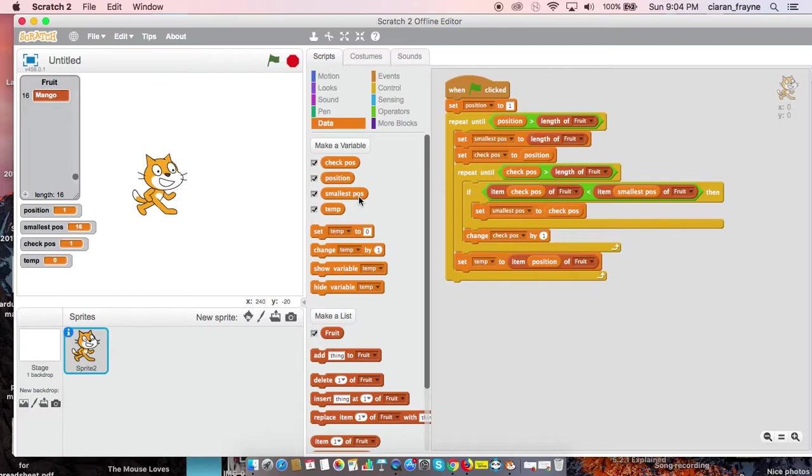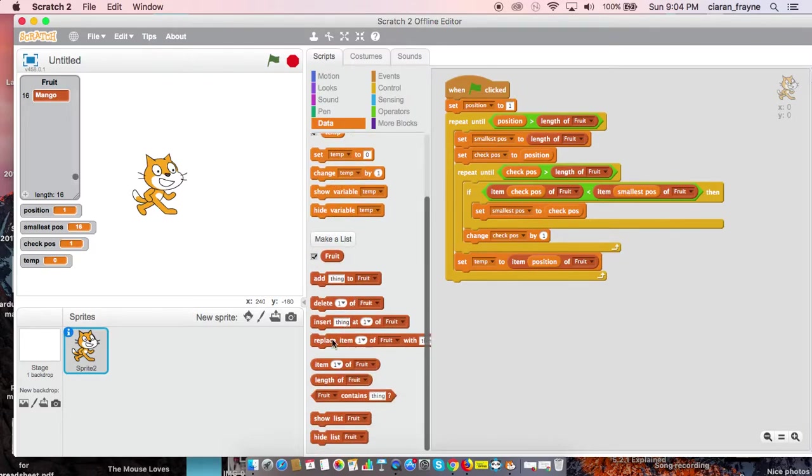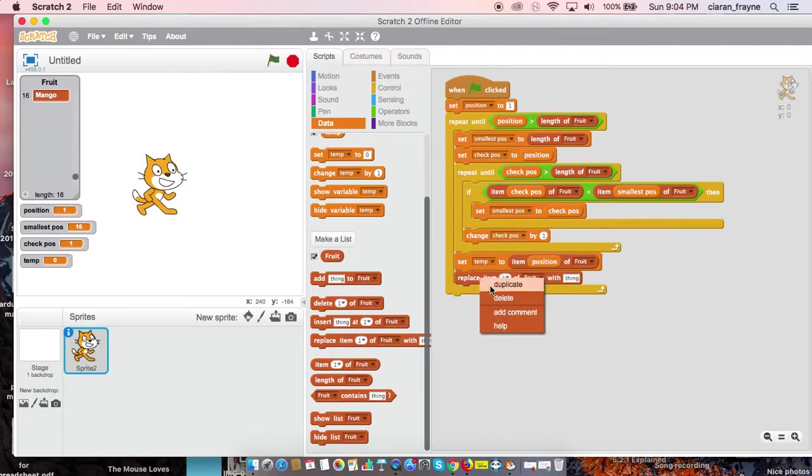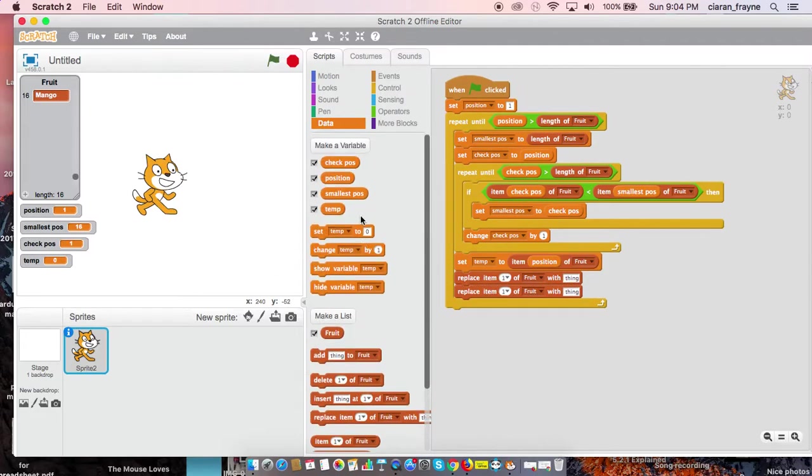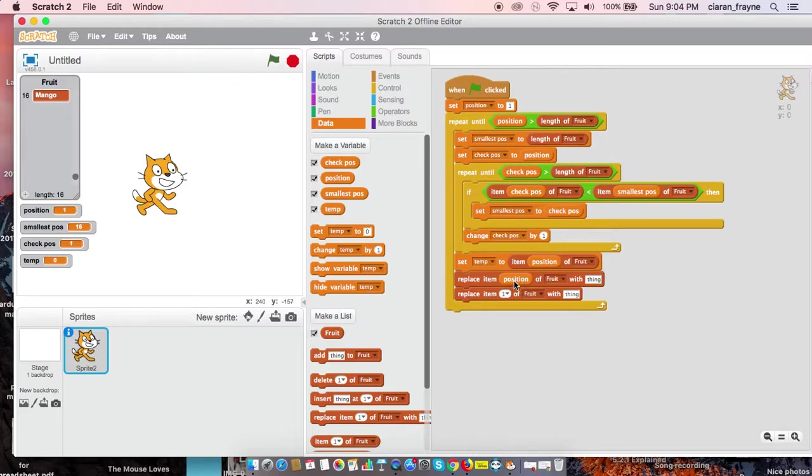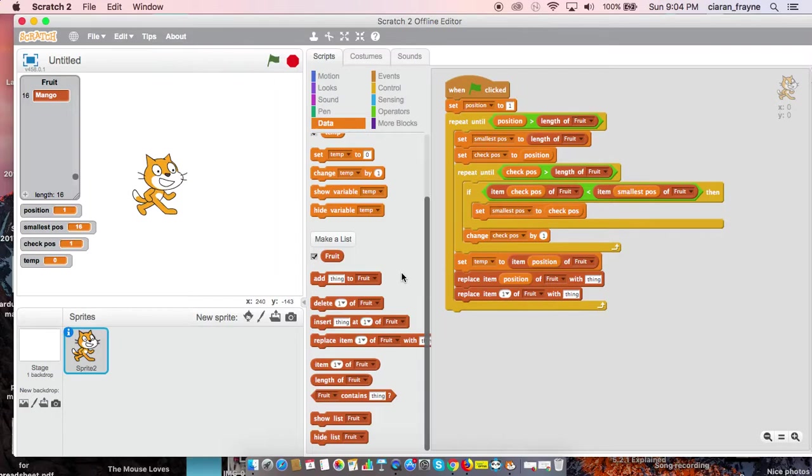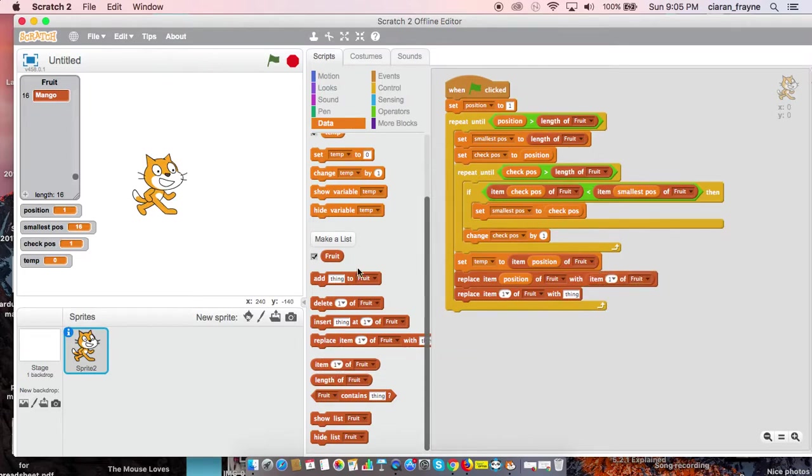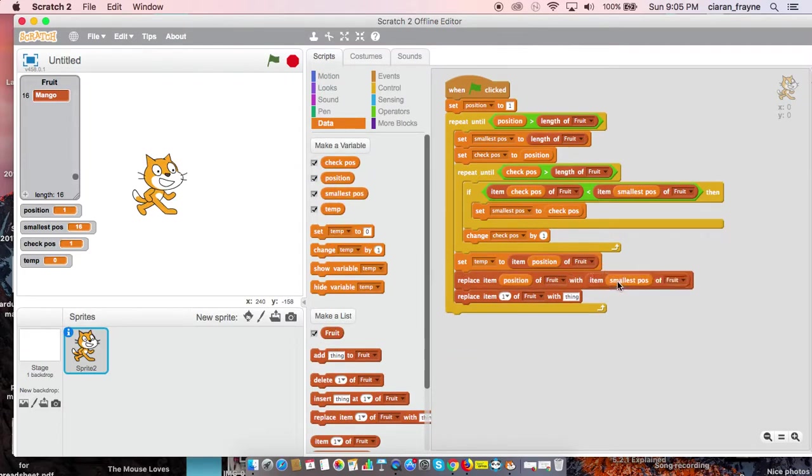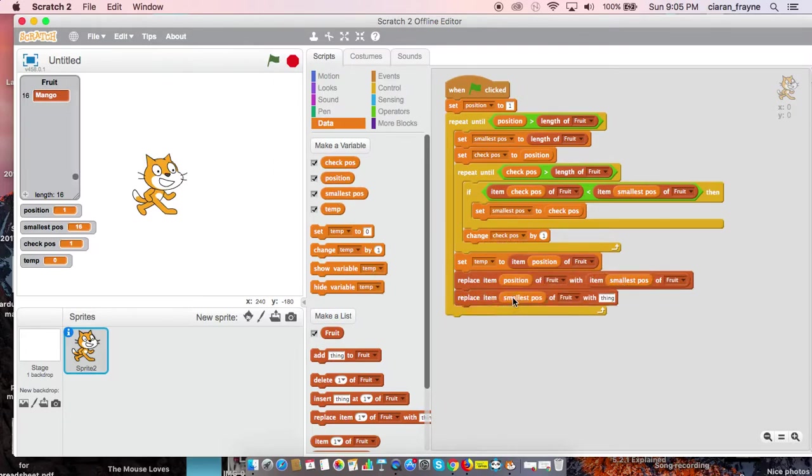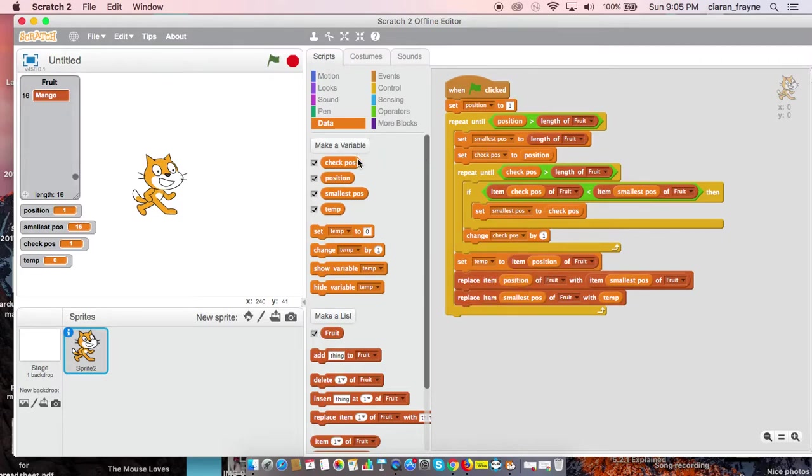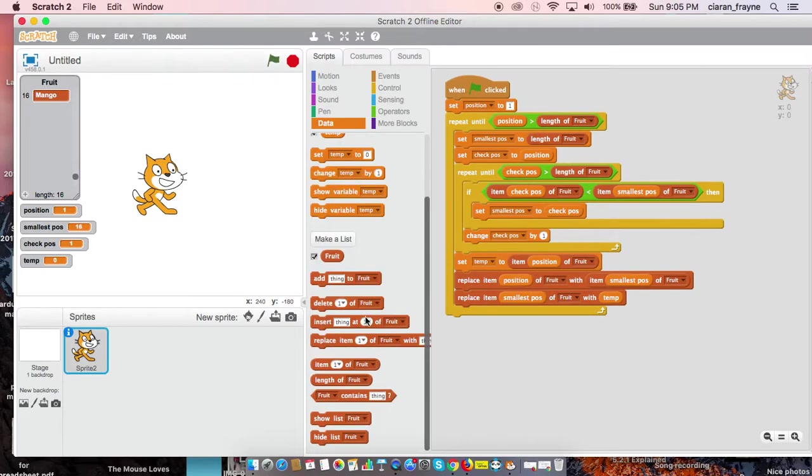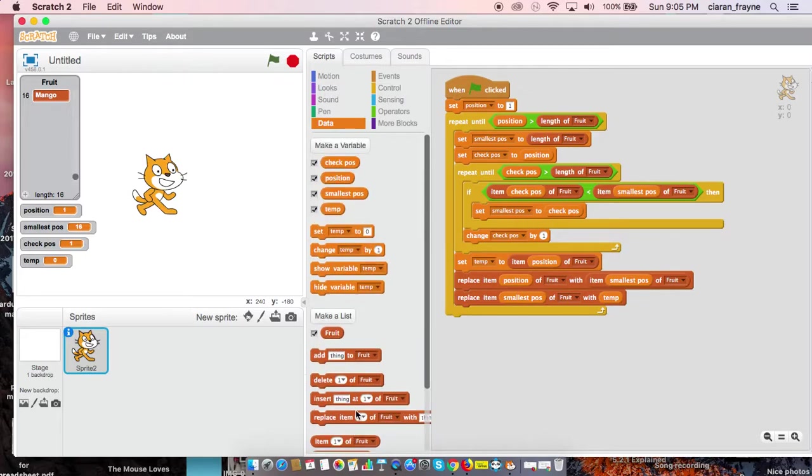And we're almost done. We are going to then use the replace feature down here twice. Replace position of fruit with item smallestPos. And then we're going to replace item smallestPos of fruit with temp. And then just one little item remaining is to change position by one. So that will allow us to shuffle our list slowly.